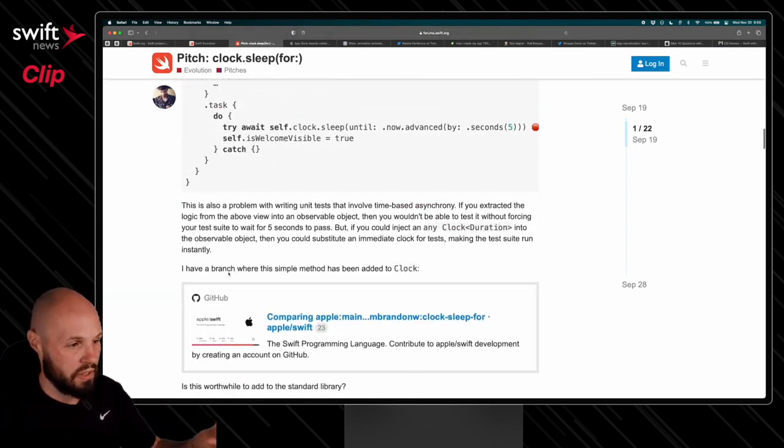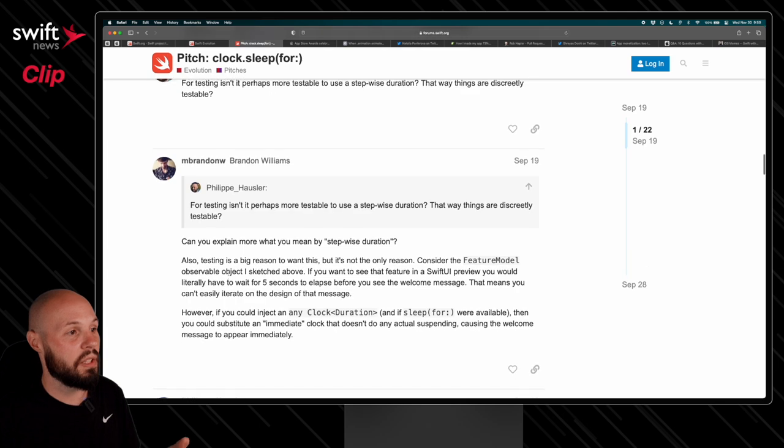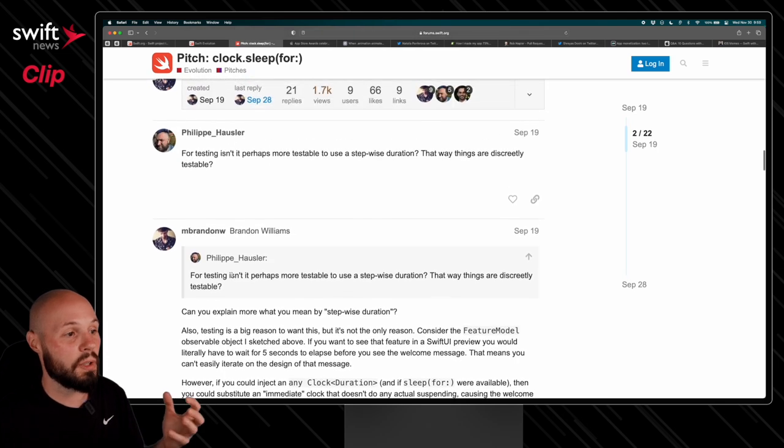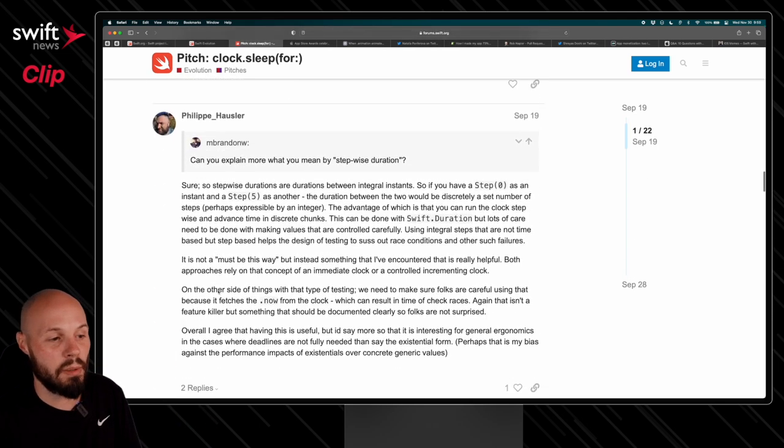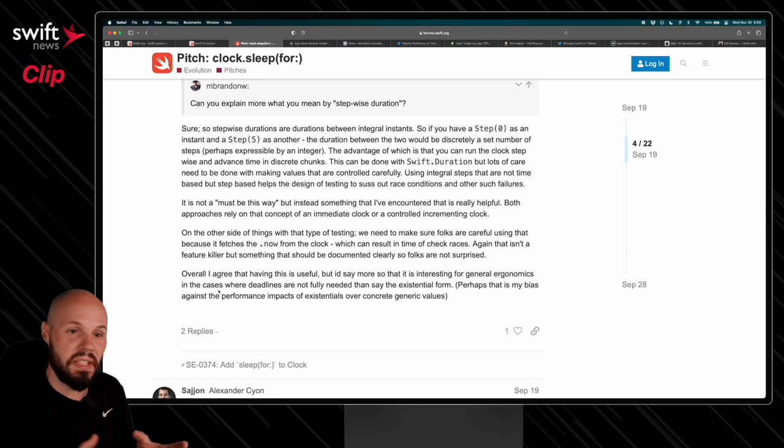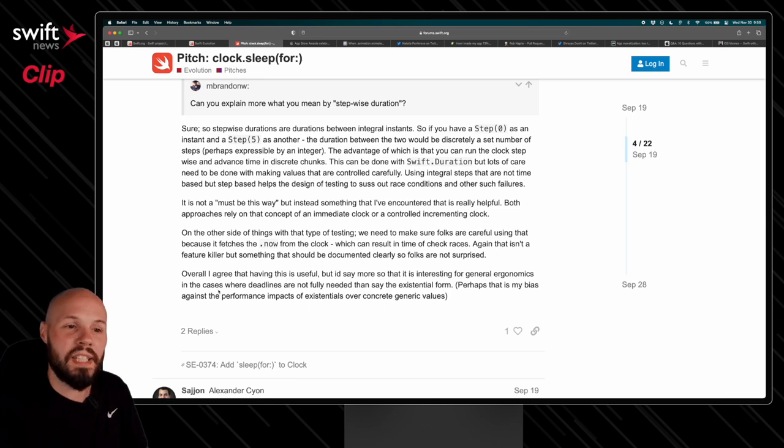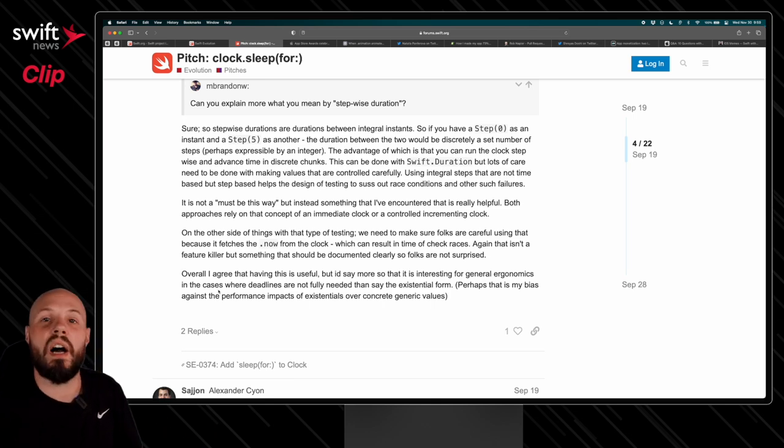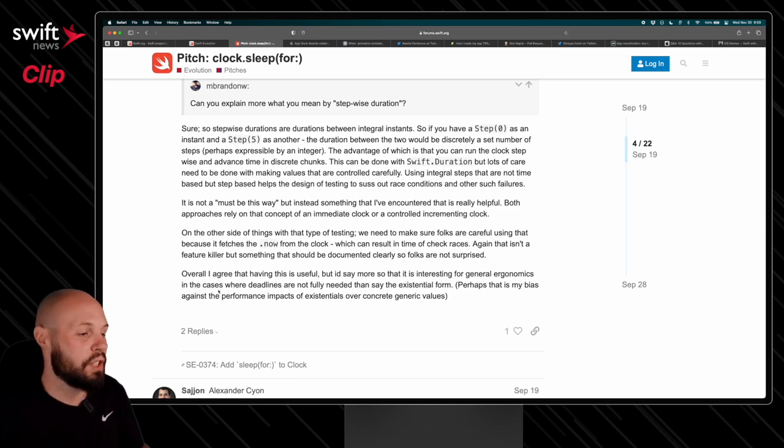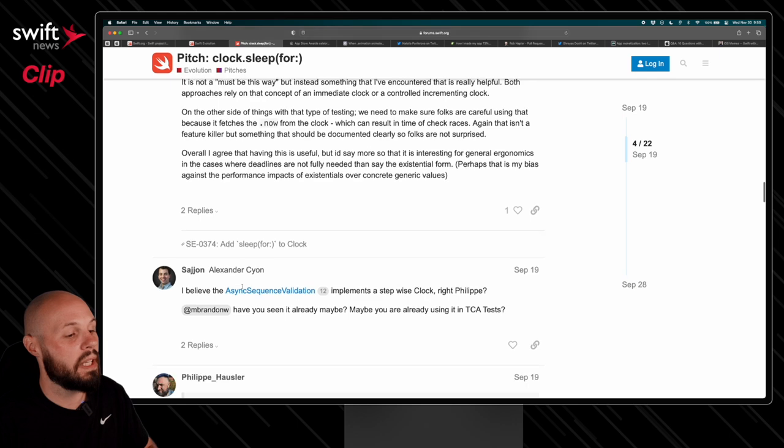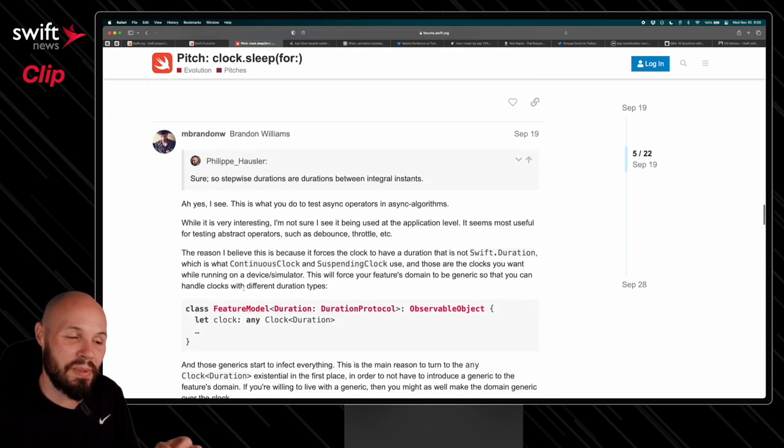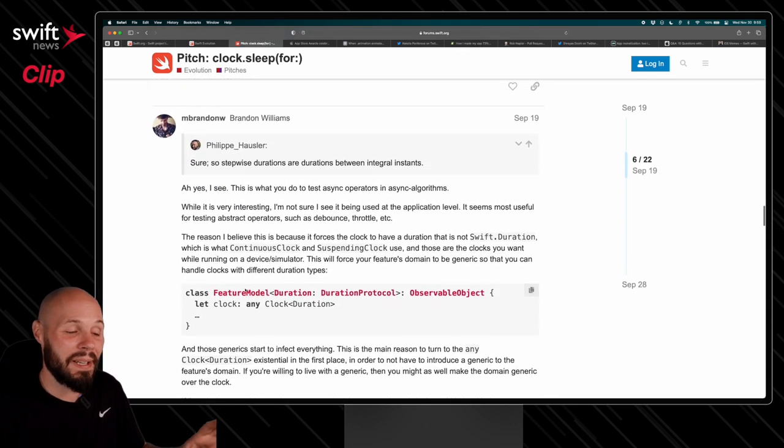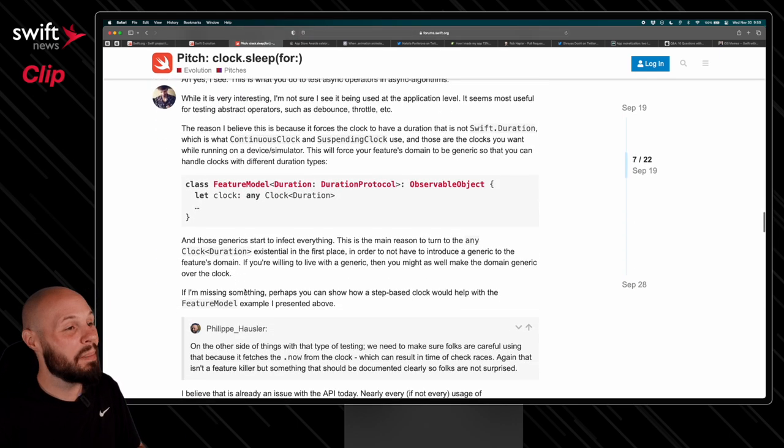So this is the original pitch, and then you can see people are responding, hey, what about testing? And they ask questions about the proposal, and it's a discussion to really hash out the pros and cons of adding this, maybe changing it a little bit. And sometimes these discussions in these forums can get heated, depending on the topic.